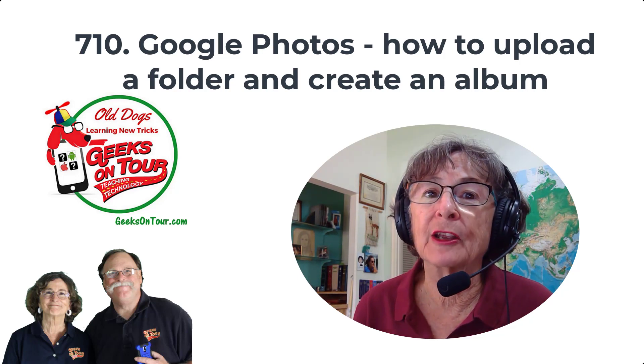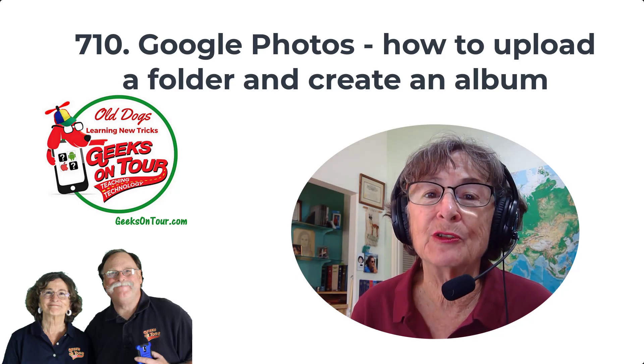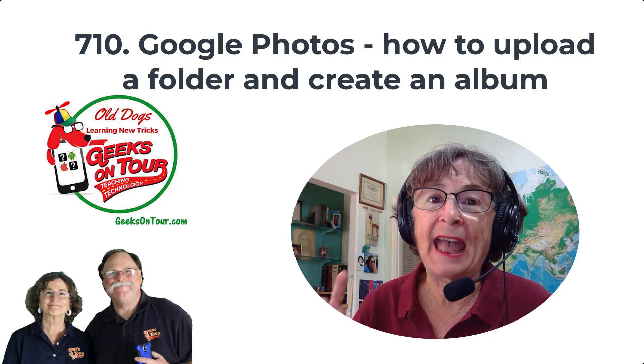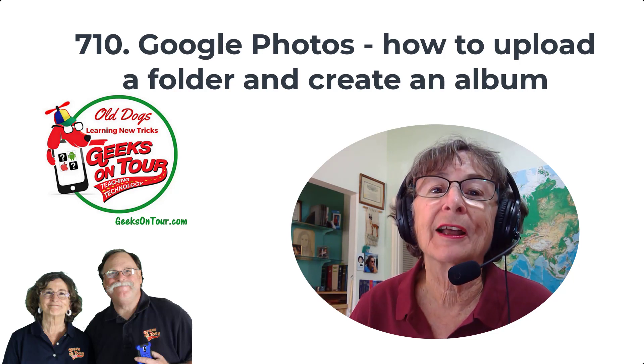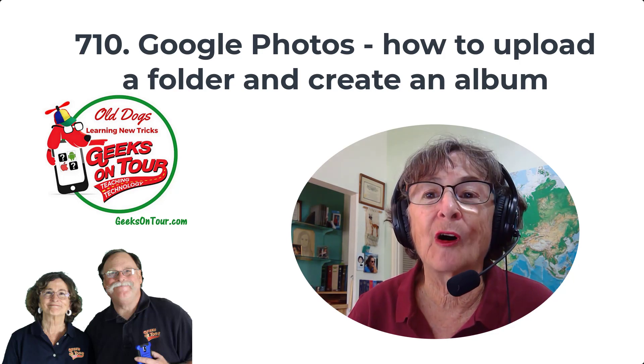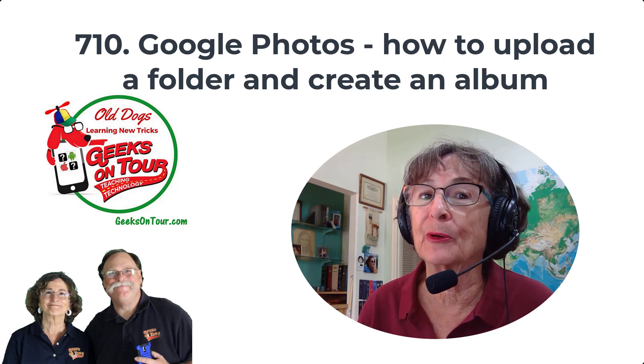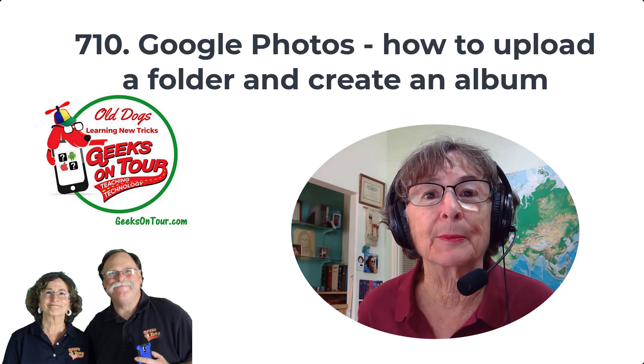Believe it or not, you can even do this after you have already uploaded all of your photos.